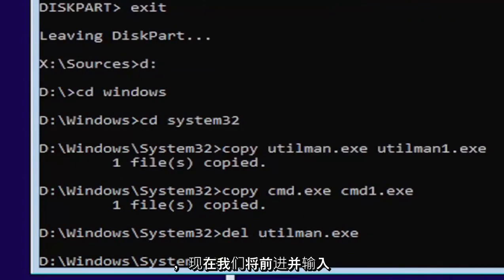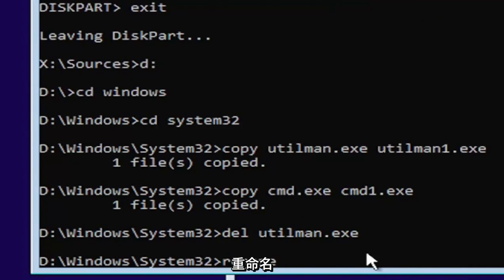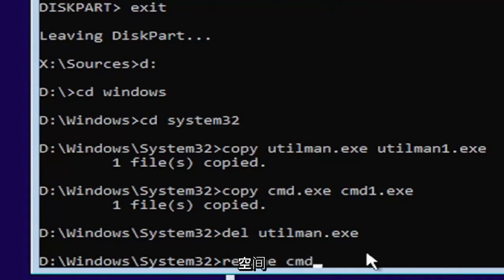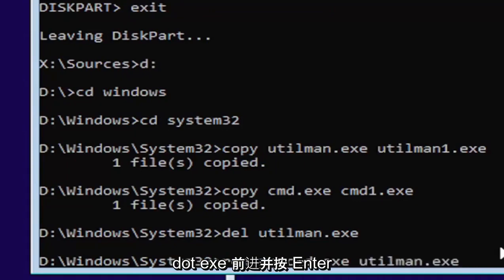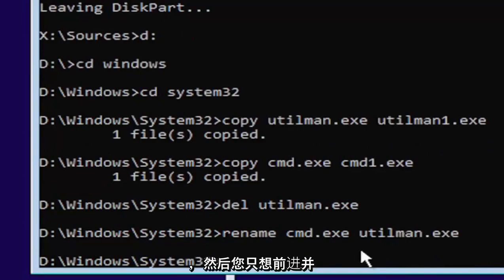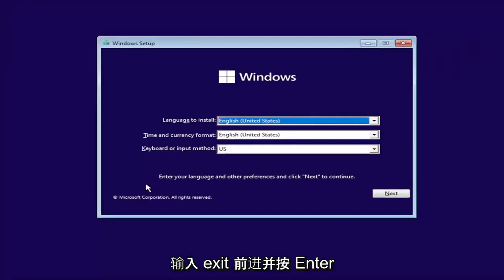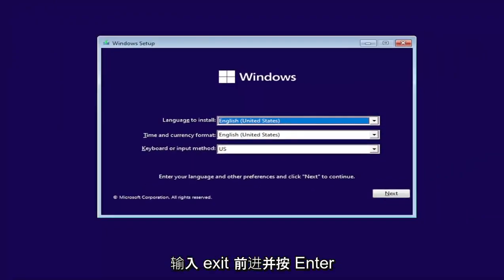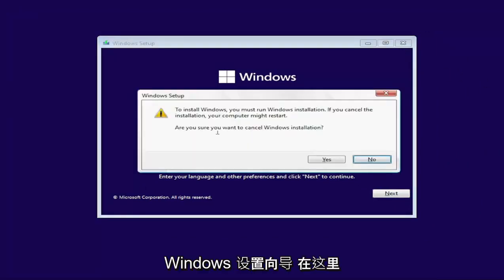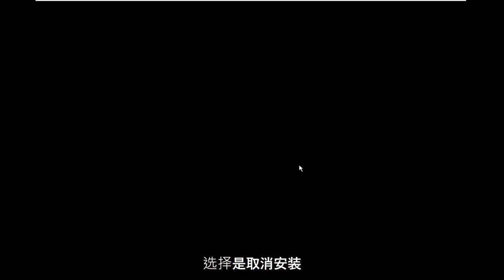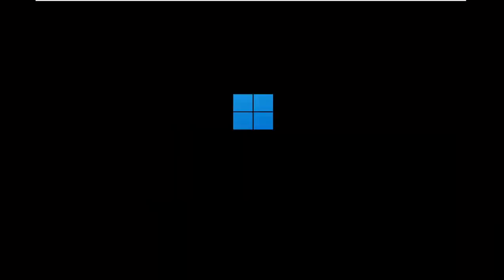And now we're going to type in rename, space, C-M-D dot E-X-E space, U-T-I-L-M-A-N dot E-X-E. Go ahead and hit enter. And then you want to just go ahead and type in exit. Go ahead and hit enter. And now at this point, close out of the Windows setup wizard here. Select yes to cancel the installation and it should boot us back into Windows here.